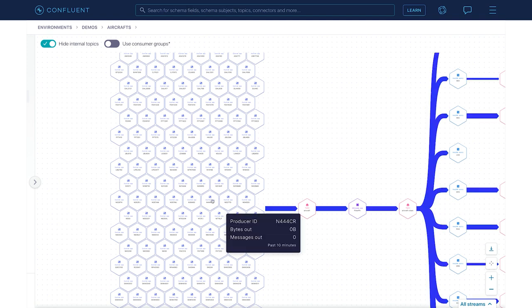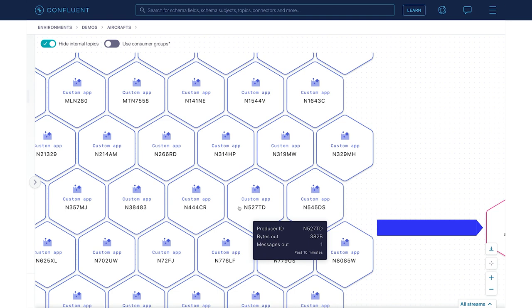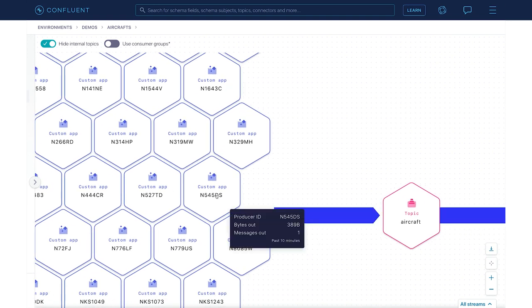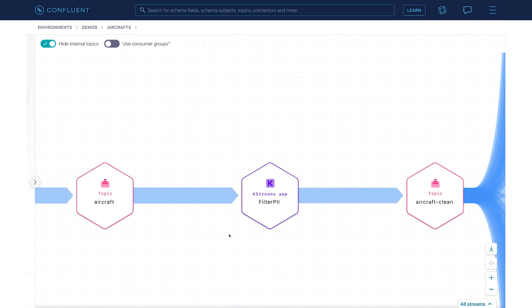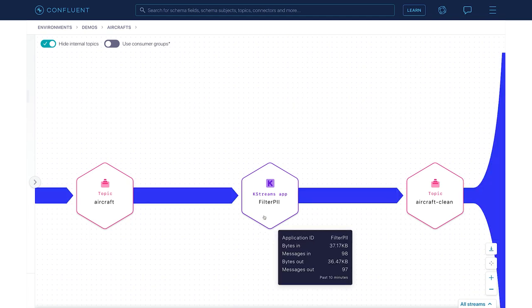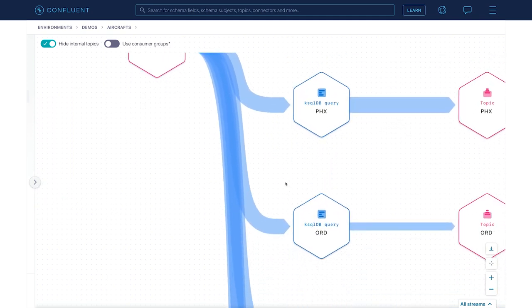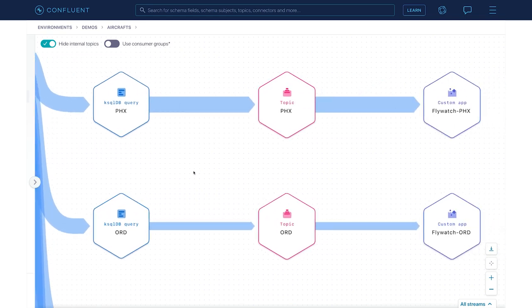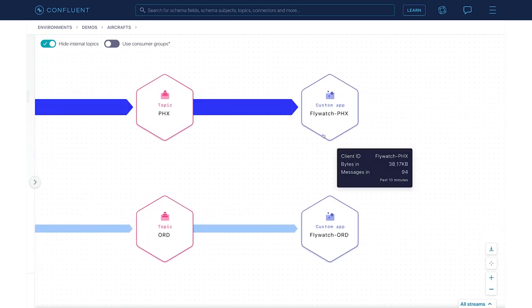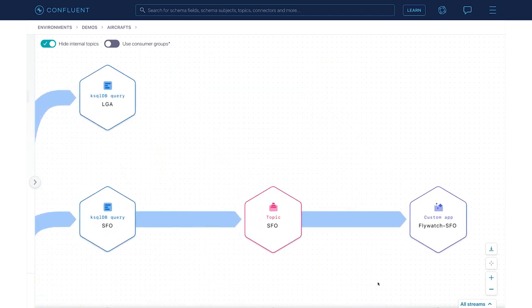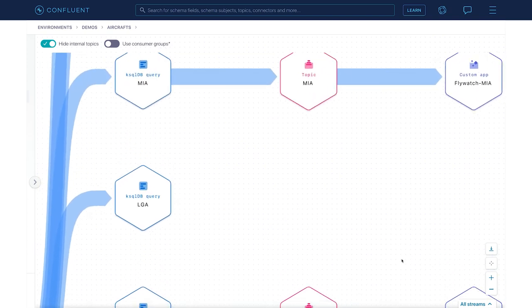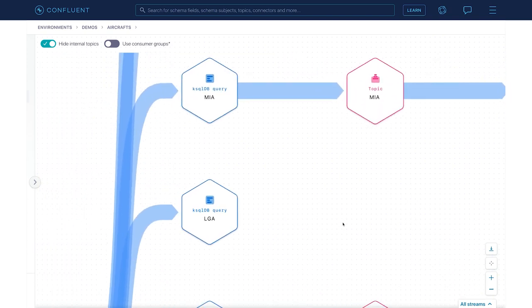Starting from the left, I can see all the aircraft publishing their own location to a topic named aircraft. These are Java applications configured with the Kafka client ID as the actual aircraft ID. Then, subscribing from this topic, I have a Kafka Streams application that is filtering out any PII data like the pilot name. In fact, this application is using the new tagging feature for schema fields to determine which values should be masked. Next, I have a series of ksqlDB queries routing these events to the respective airport topics. Finally, I can see all the FlyWatch applications consuming from these topics. One thing I noticed immediately is that the LaGuardia topic is not showing up on my lineage — something must be off with this ksqlDB query.